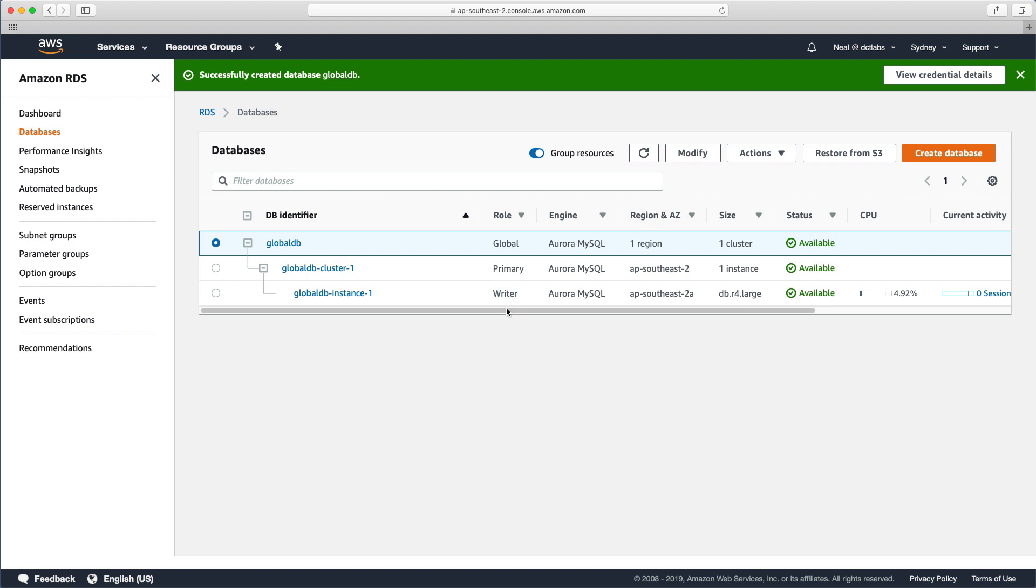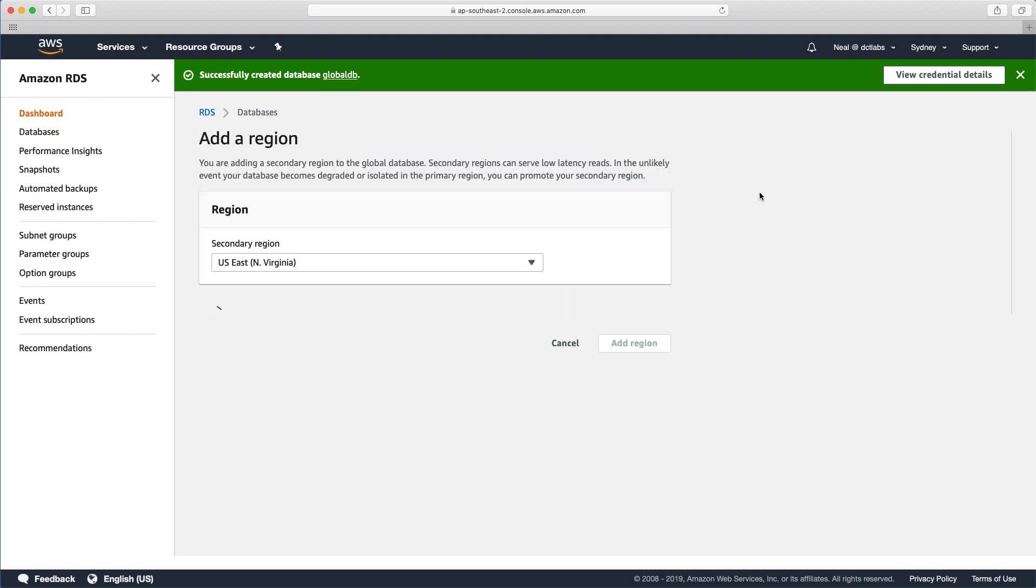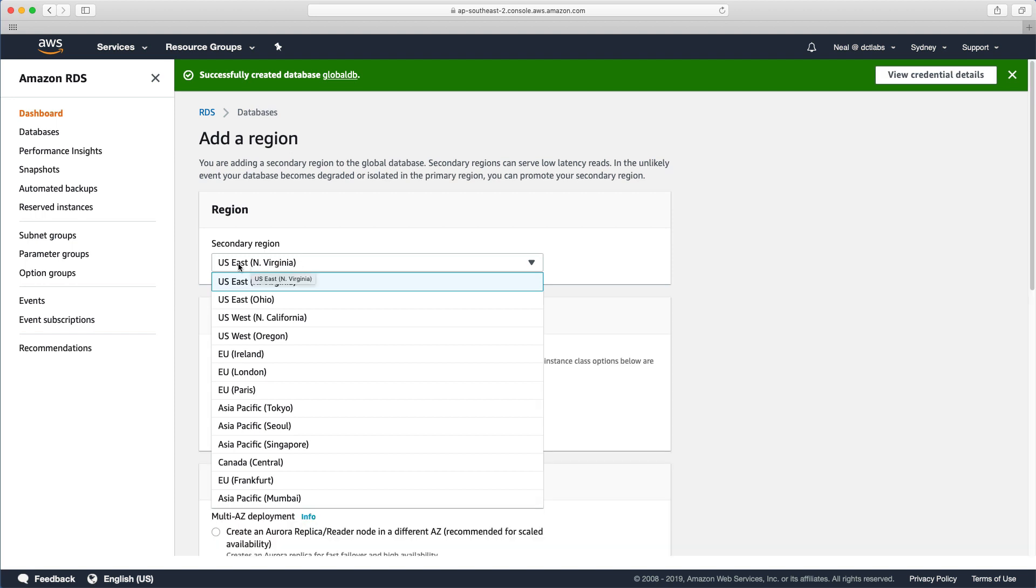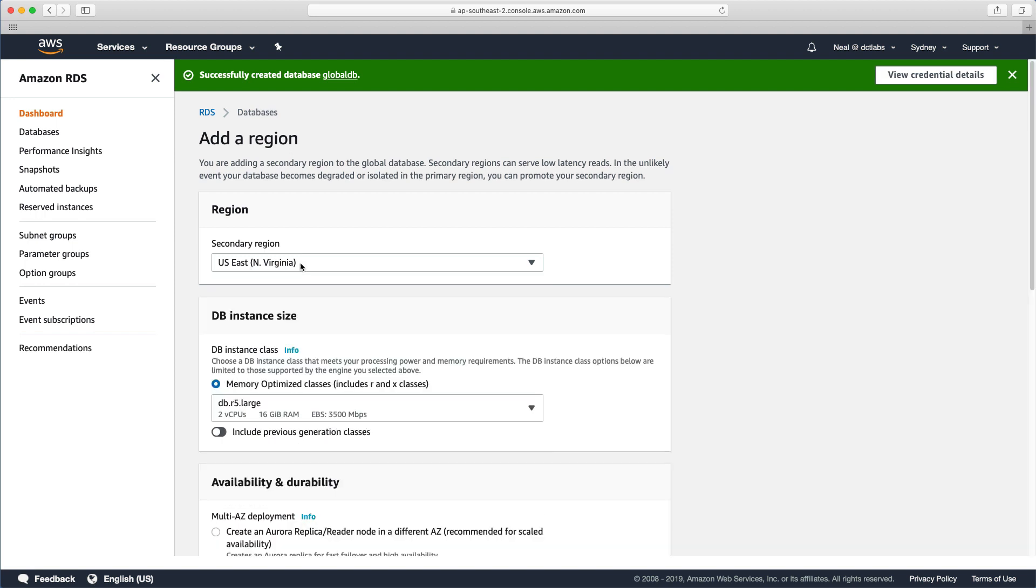So what we want to do now is create a global database in another region. And the way we do that is we highlight at the top here, we go to actions and add region. And it will tell us that we're adding a secondary region to the global database. Secondary regions can serve low latency reads. In the unlikely event your database becomes degraded or isolated in the primary region, you can promote your secondary region. So we can then just go in and select the region we want to go with. I'm just going to choose US East North Virginia.